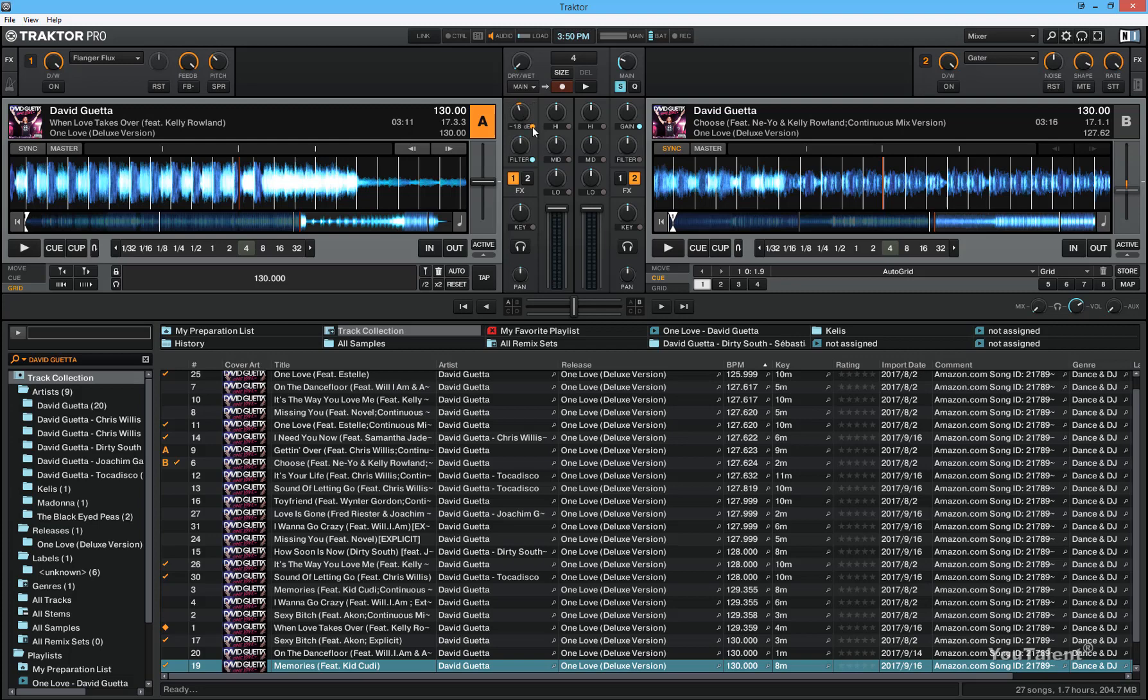But if you want to have manual control again, just click this button again and now you have full manual control.